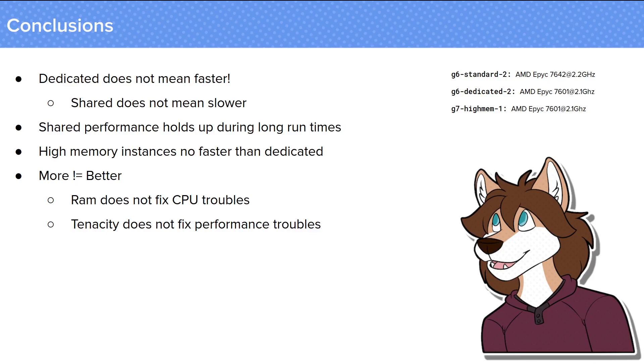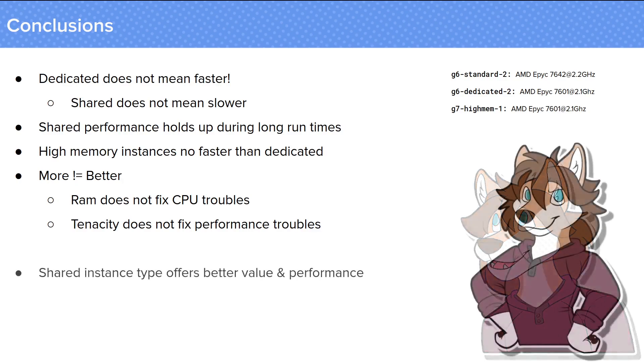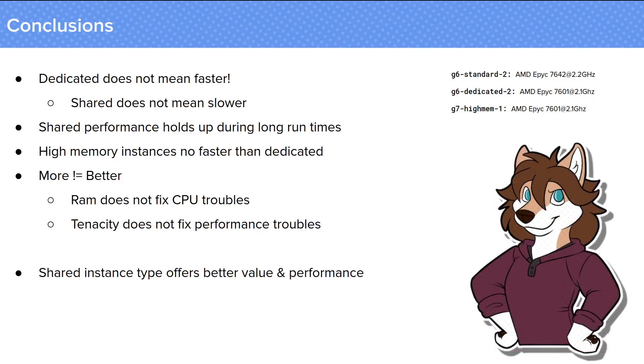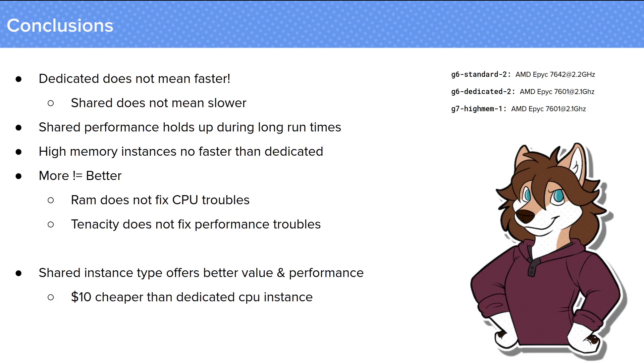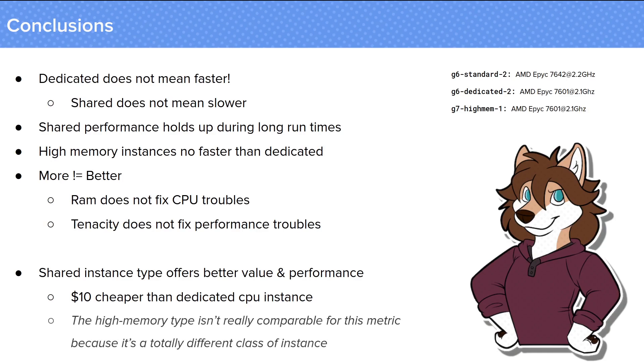And really the last thing to keep in mind here is that the winner, in terms of best timing, is the cheapest instance by a long shot. It was just $20 for that Shared Instance, compared to $30 for the Dedicated, and $60 for the High Memory Instance.